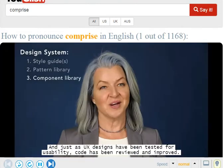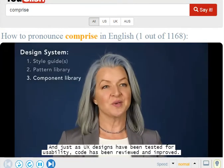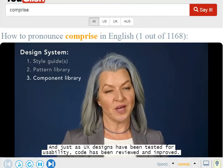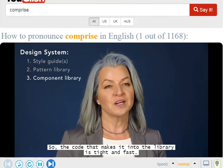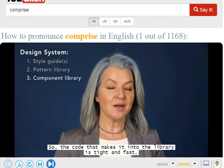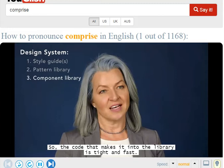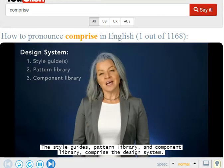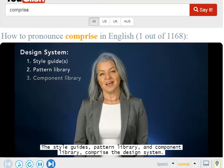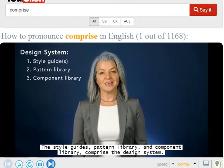Just as UX designs have been tested for usability, code has been reviewed and improved, so the code that makes an equal library is tight and fast. The style guides, pattern library, and component library comprise the design system.